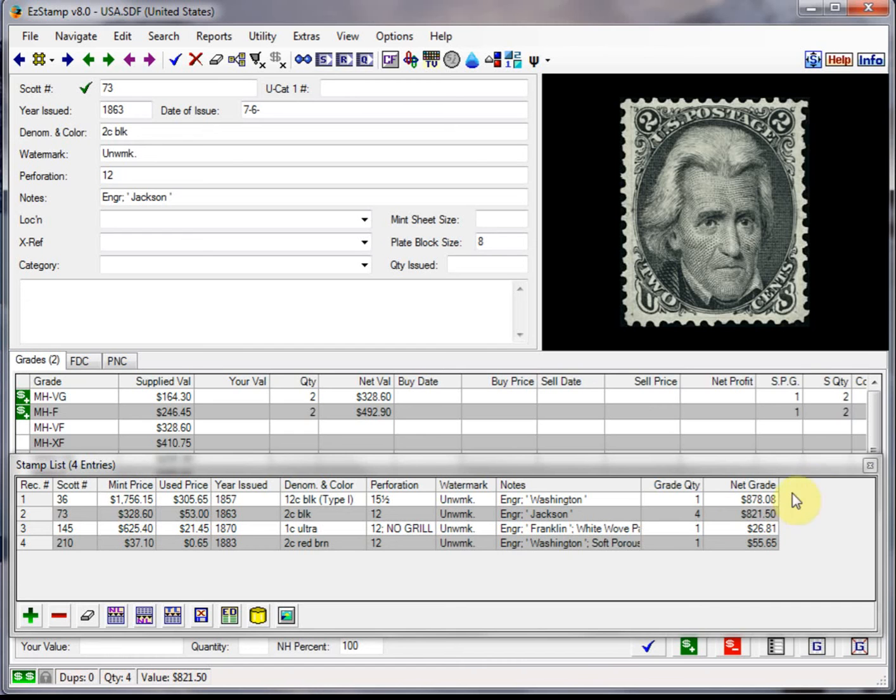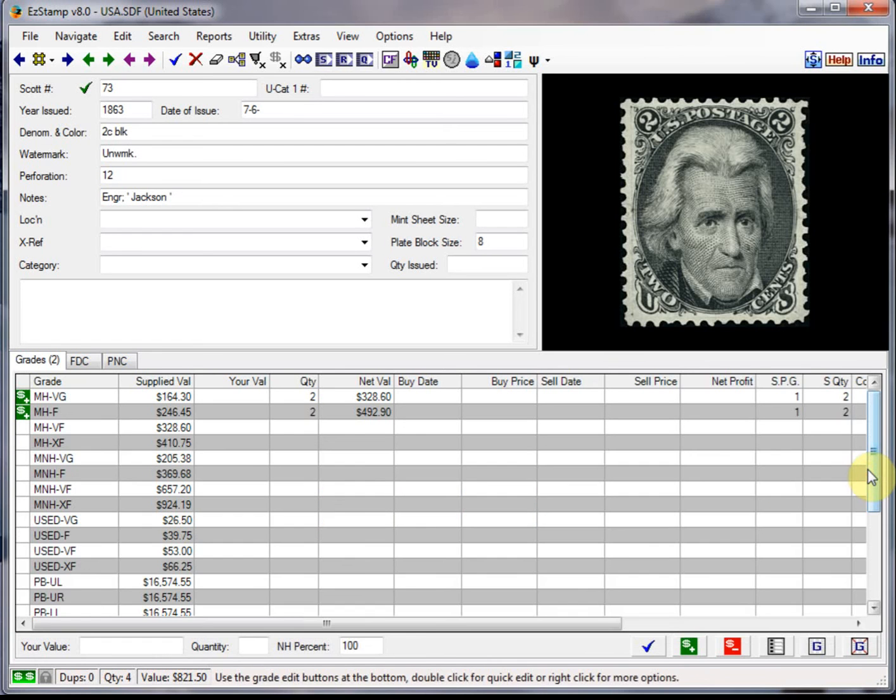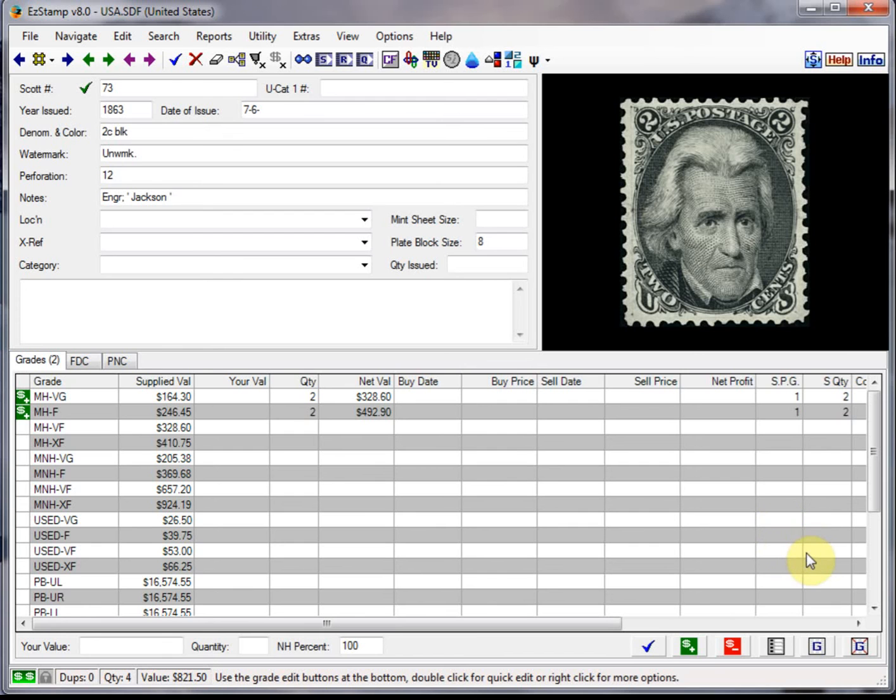So for now, I'm going to close this list view. Now another question this customer had was how to enter his stamps when he has multiple copies of the same stamp, either in the same grade or different grade. And this is very simple to do.